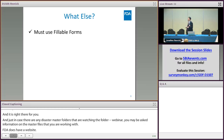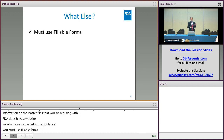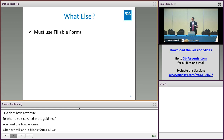When we talk about fillable forms in the eCTD guidance, for example with the ANDA it's the 356H form that we're talking about. DMFs don't even have a form yet at this point — FDA is working on one for them and it'll be out at some point next year.